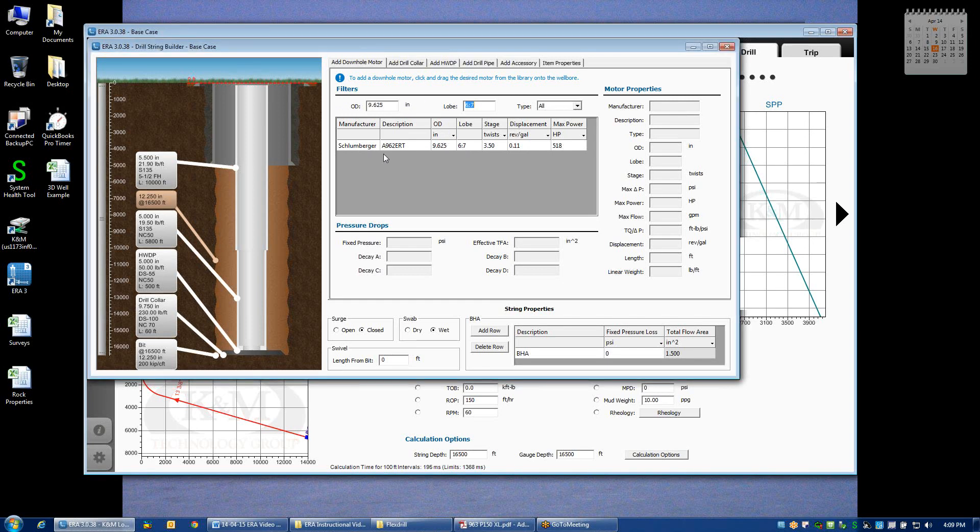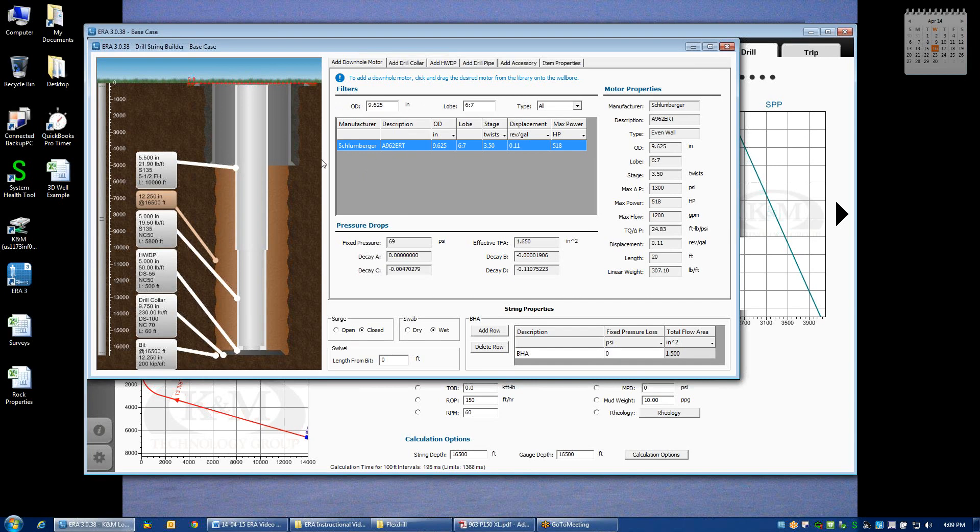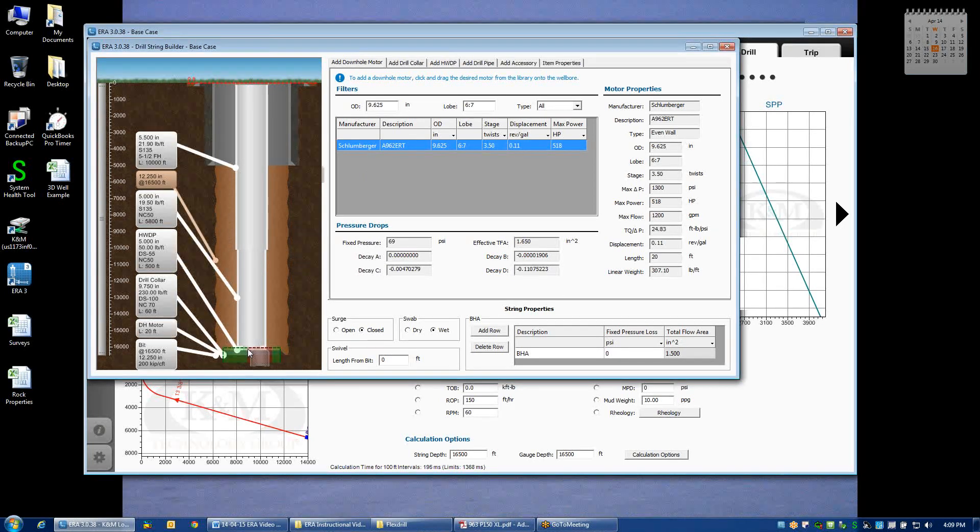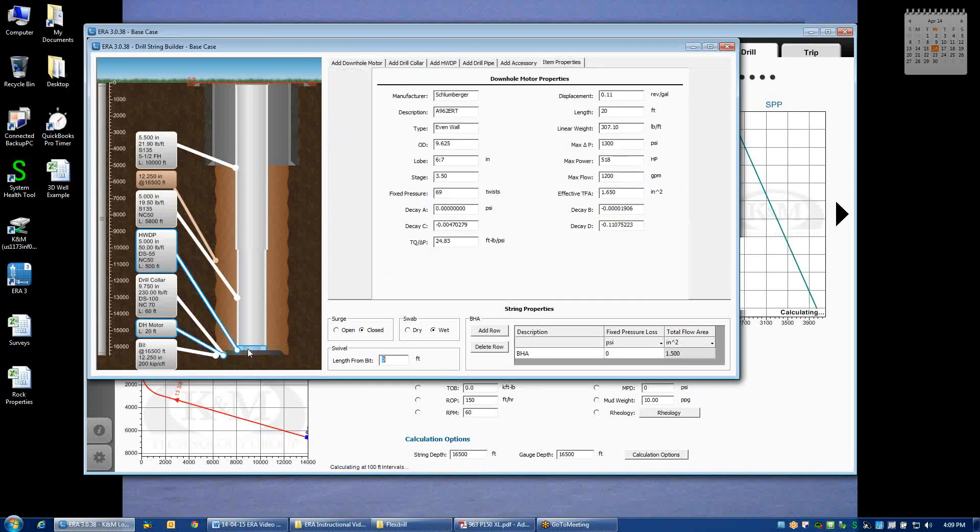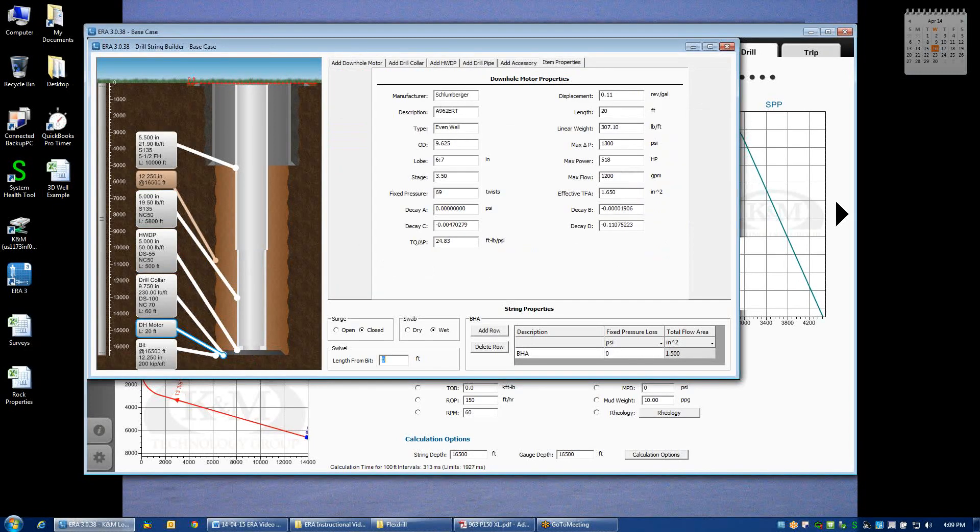If I want to add it to the string, then I can click on it and drag it over anywhere on the wellbore, preferably the green area. And now I've just added this particular motor, which has these properties.